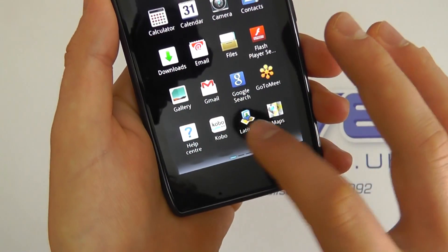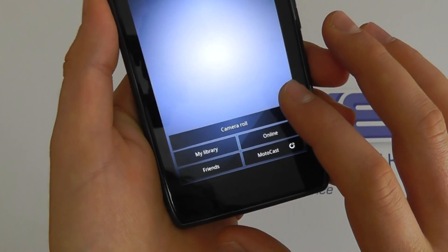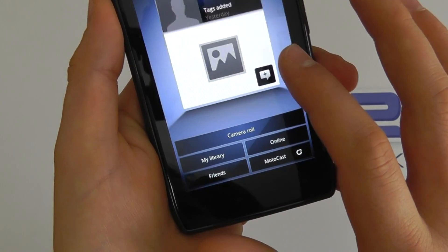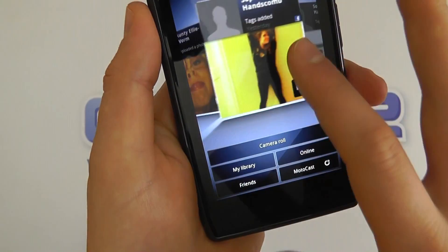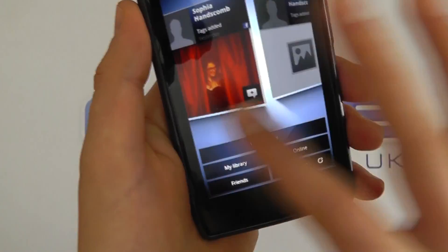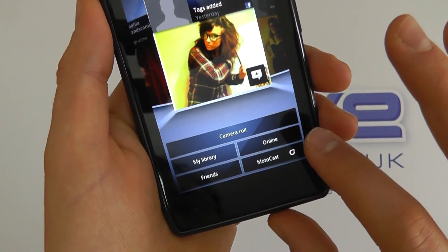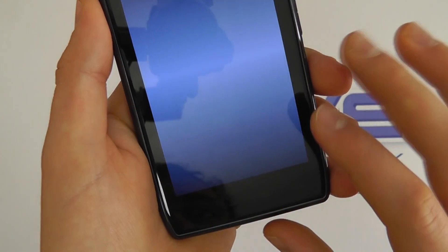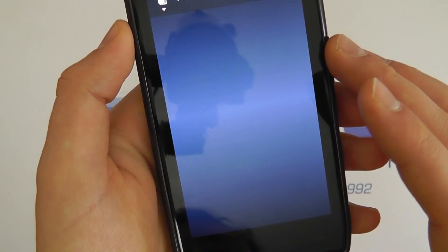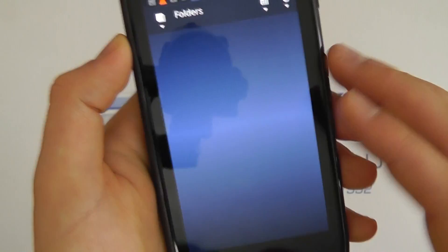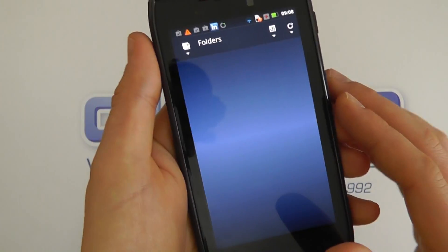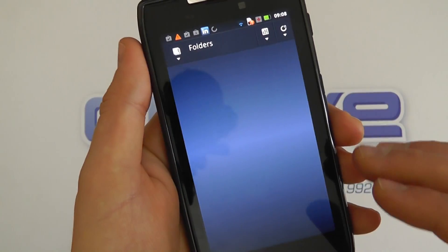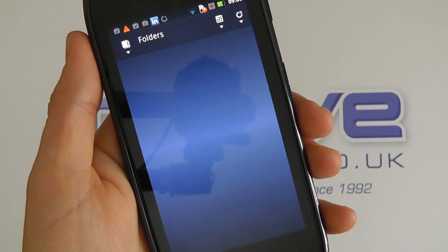So what I'll do is I'll go into my gallery. Because the principle is the same here. So what it's actually going to do now is pick up some of Facebook stuff that I've got linked up. But if I go into MotoCast, it's now going to go back to my computer at home. And it knows it wants to go to pictures because it's within the gallery.